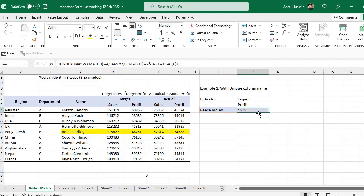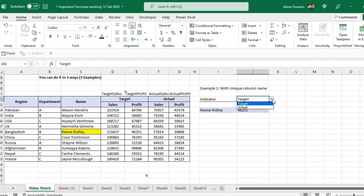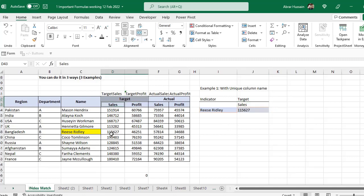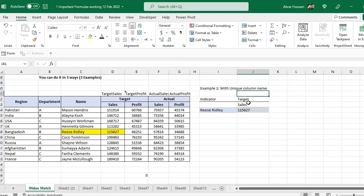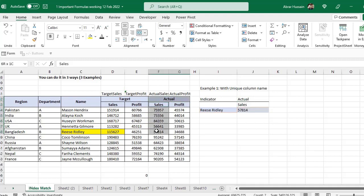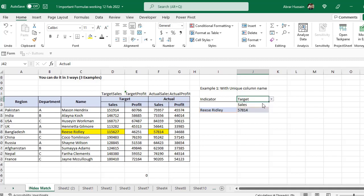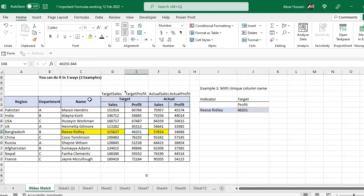Now you see we have 46251. I have selected this person — I need target and sales — so this is the target sales column and the number is 115627, and here you see 115627. Now if I want actual sales, that column gives 57814 and here also we have 57814. Now if I go back to target and select profit — target profit — here we have 46251 and here we have 46251. Now if I select actual profit, the number is 34688.